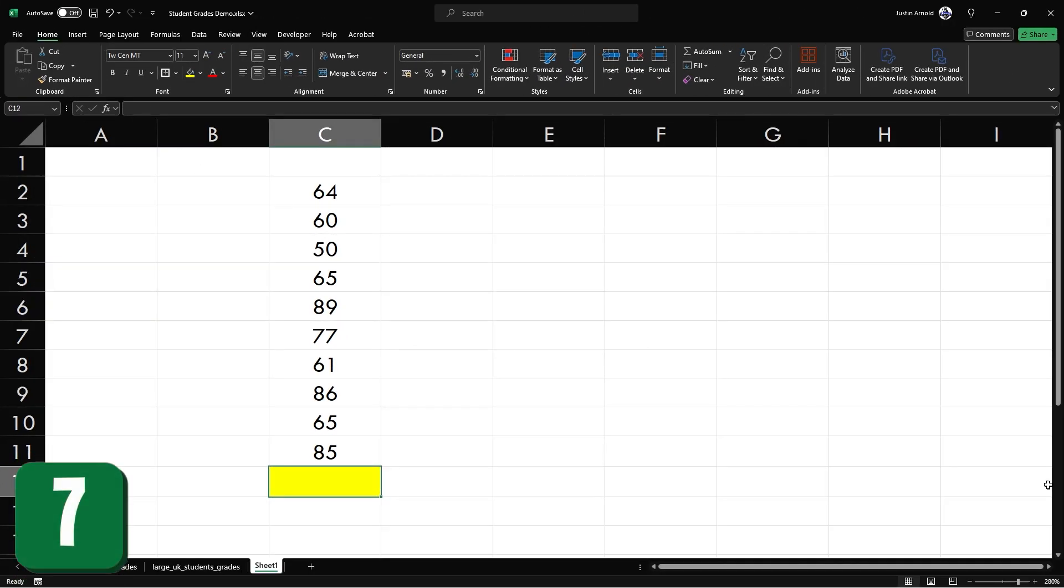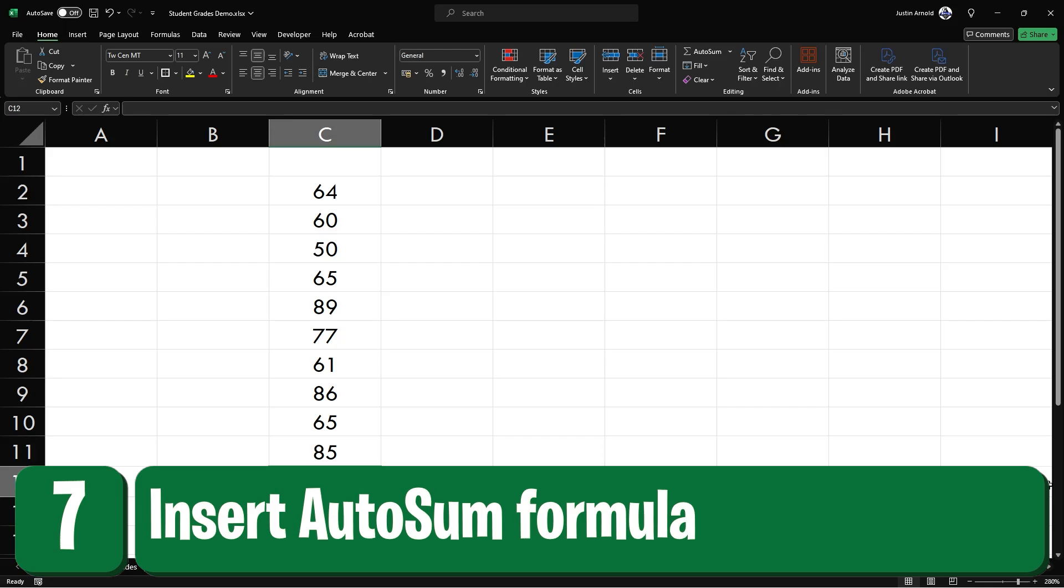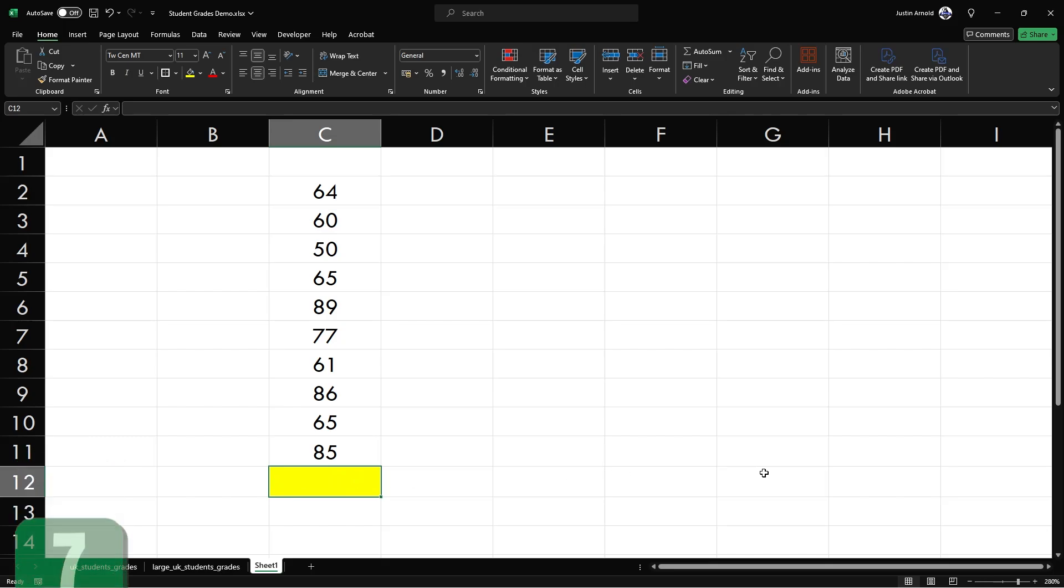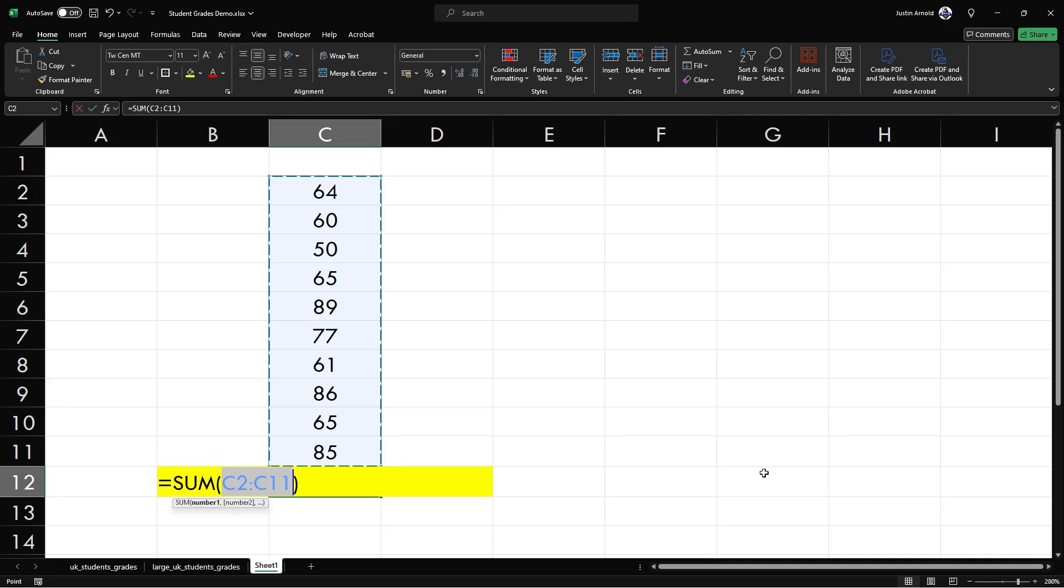At number seven, this is the absolute fastest way of adding up a group of cells. Simply click underneath or to the right-hand side of the group of cells that you want to add up and press alt equals and then press enter.